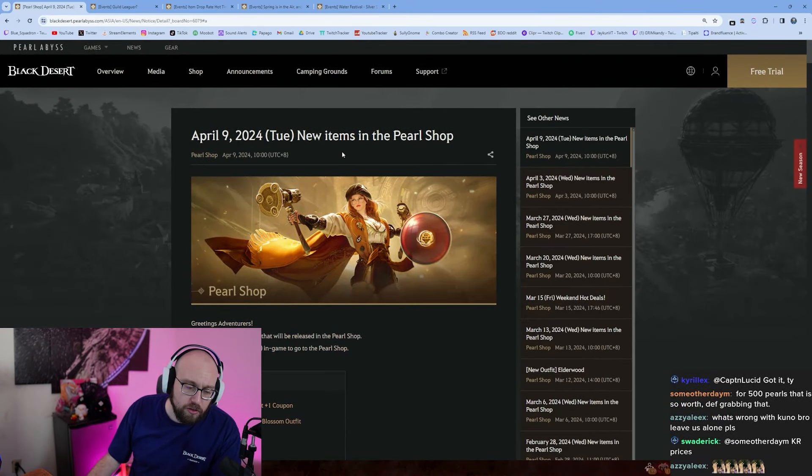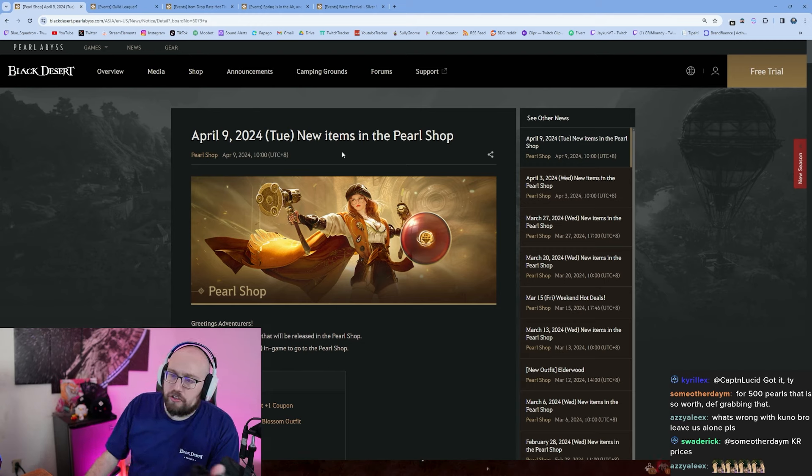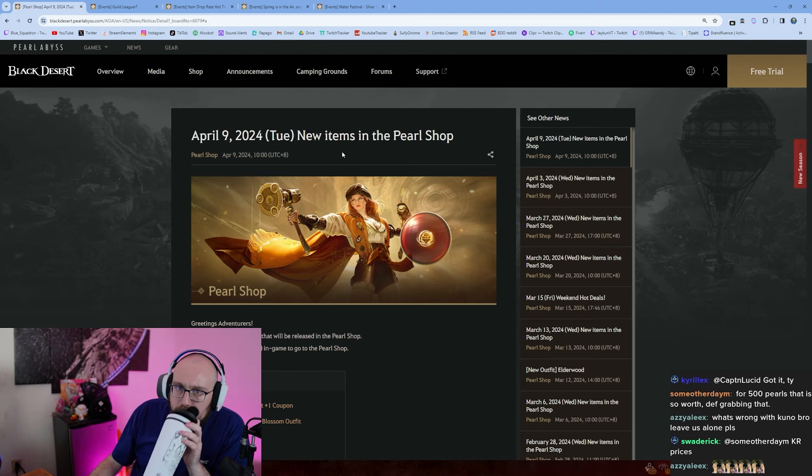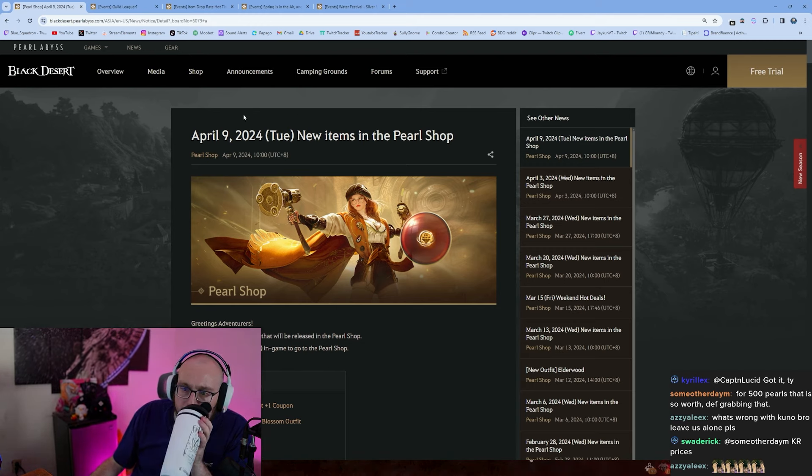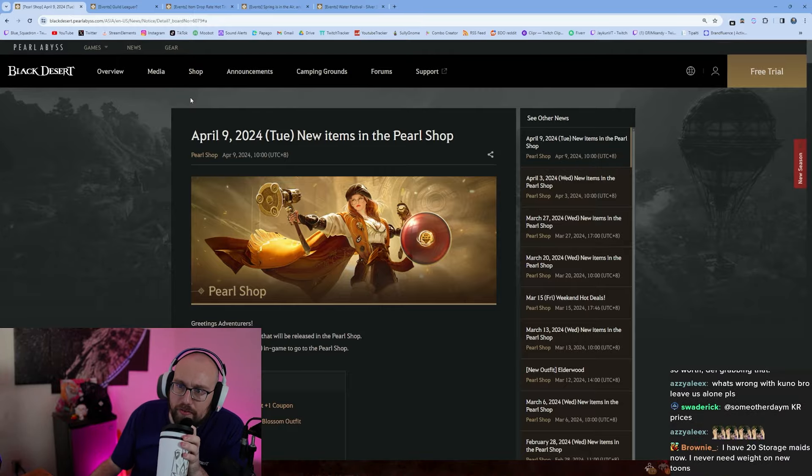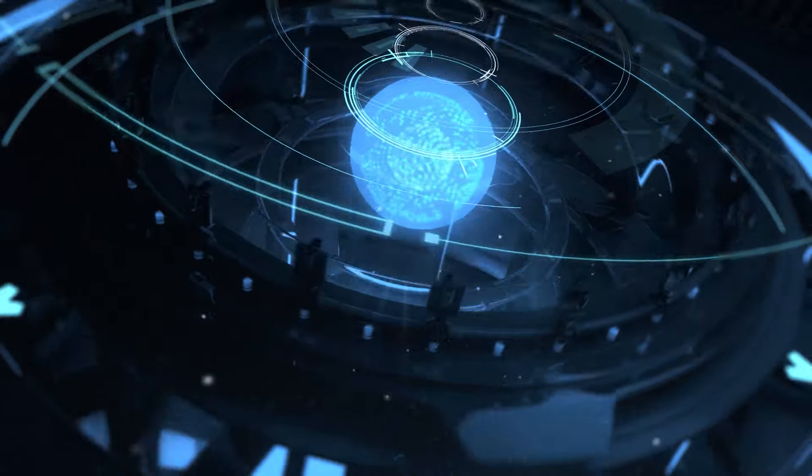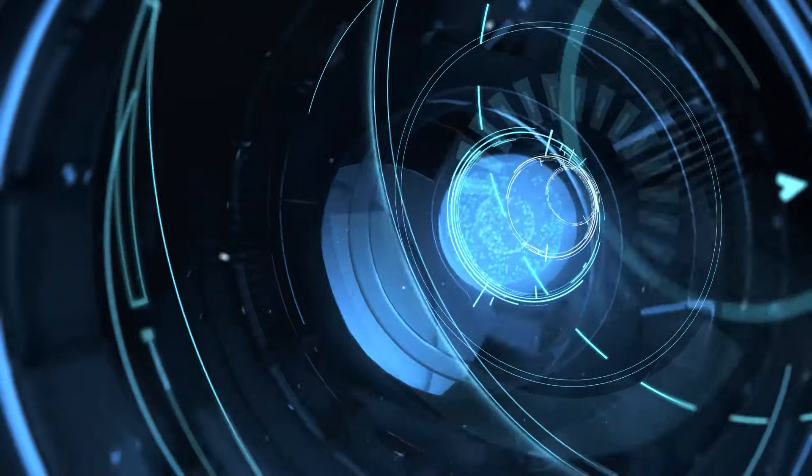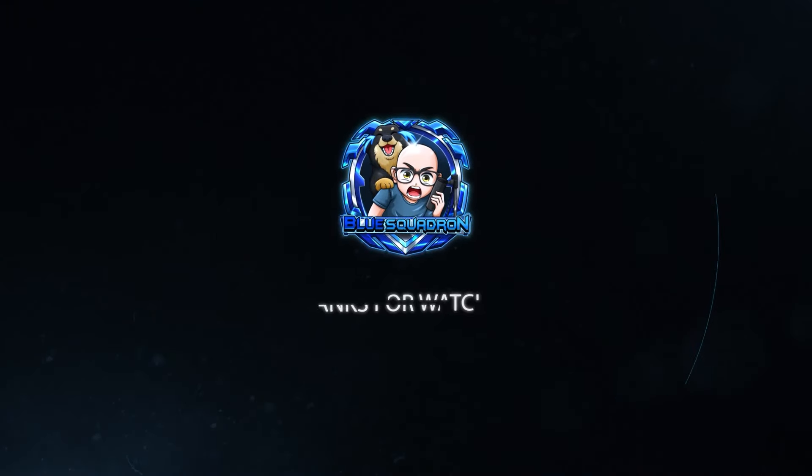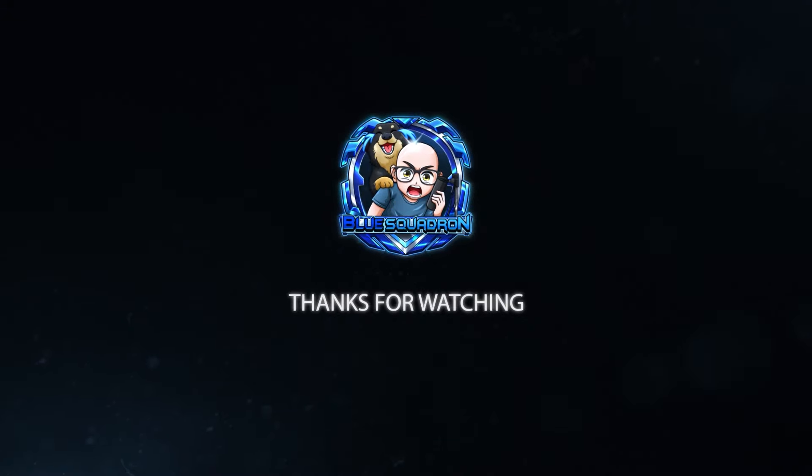And make sure you sub and like on YouTube, comment. We love you, thank you. I read all those comments, they feel really good most of the time. Some of you guys are savages though.